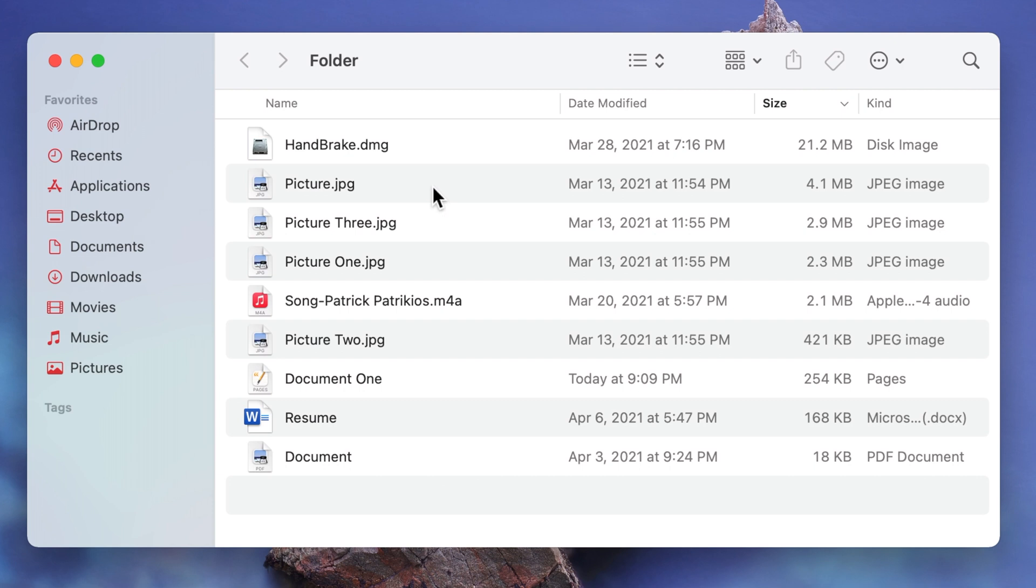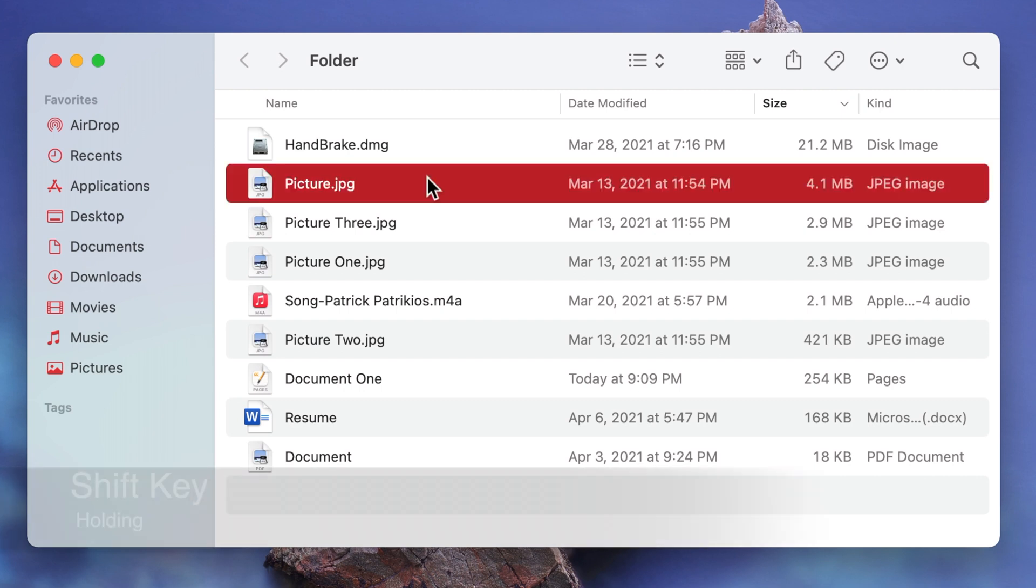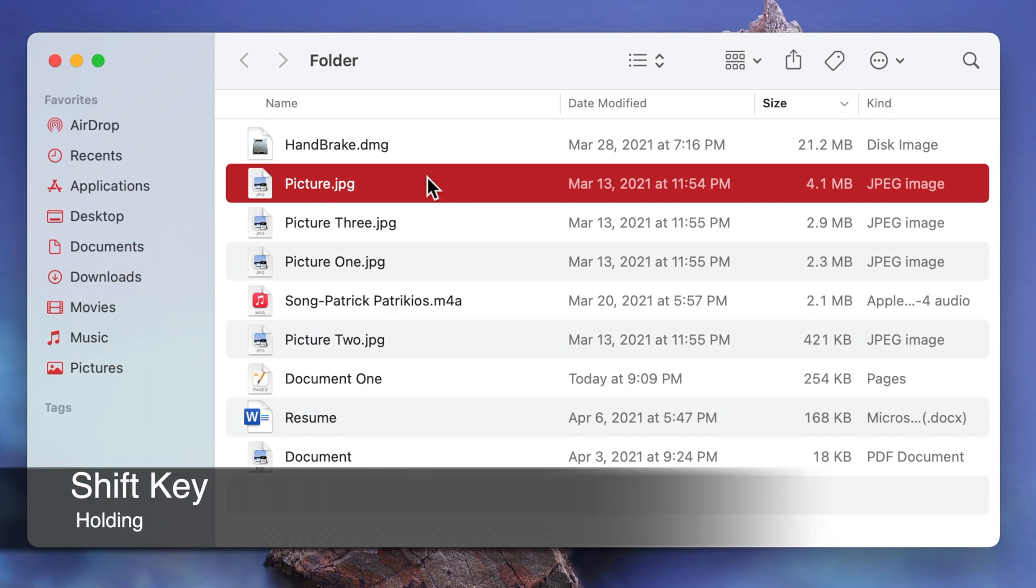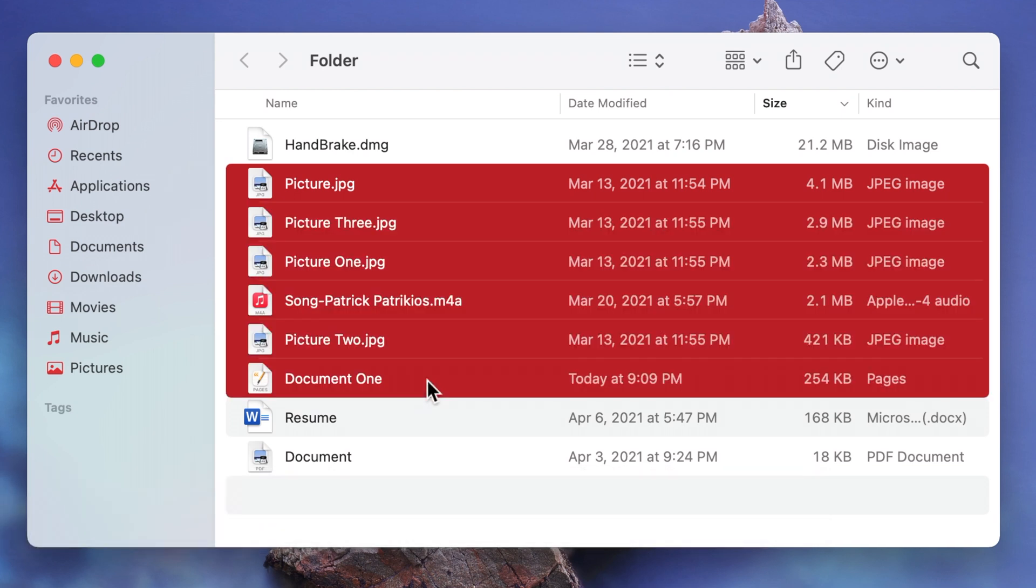To select adjacent items click on your first item then press and hold the shift key and then click on your last item. All the items in between including your first and last one are selected.